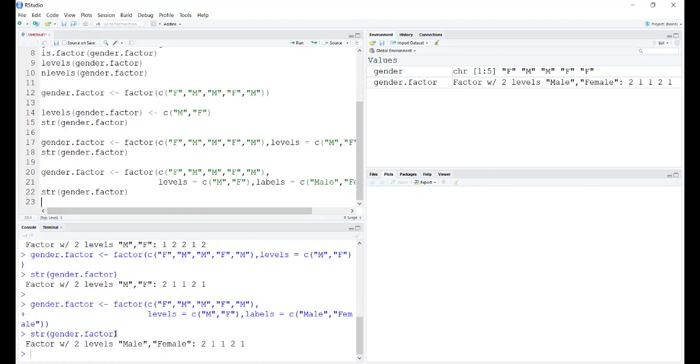Now when we run the structure command, you can see that the whole name, the labels have appeared. Not M, not F, but male and female.